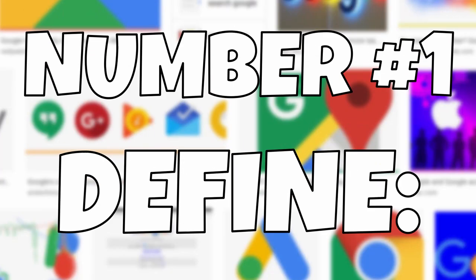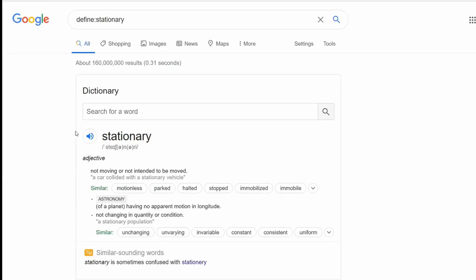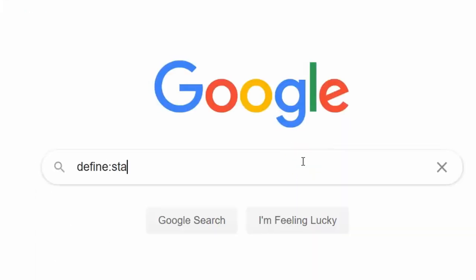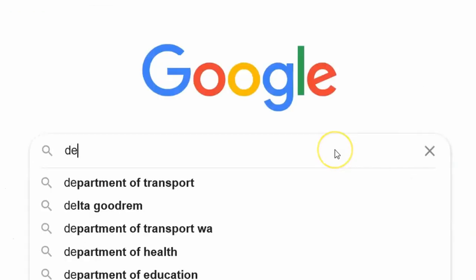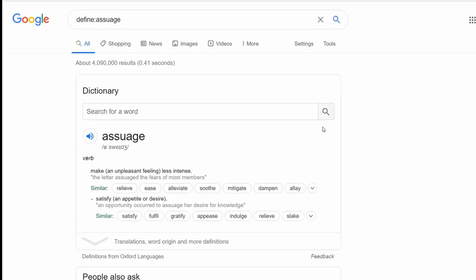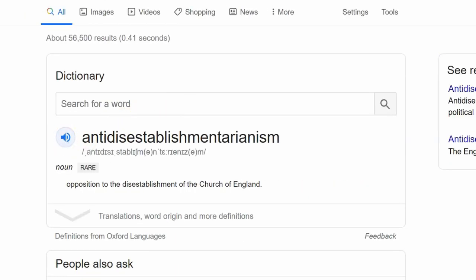Number 1: define colon. If you ever find yourself in a situation where you forget the difference between 'stationary' and 'stationery,' or you don't know the meaning of a word like 'suave,' then 'define:' is what you're looking for. At a moment's notice, you'll be able to tell the difference and keep your lesson running. This is also useful for words that can be rather tricky to pronounce — like 'chateau,' 'Bordeaux,' or 'antidisestablishmentarianism.'